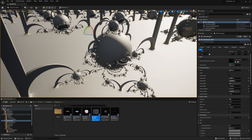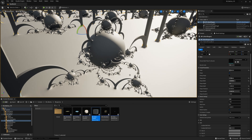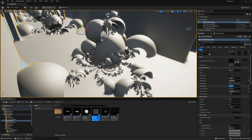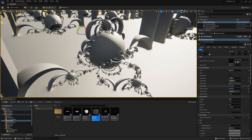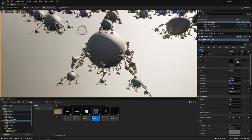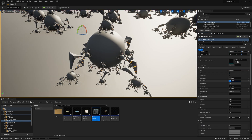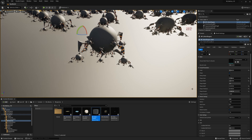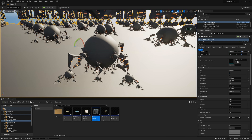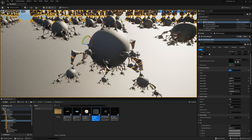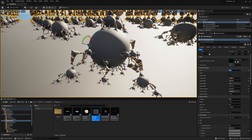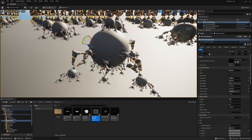So let's say you want to render this one. I've played a bit more with the shape parameters and found this fractal which is really cool — with these spikes here.